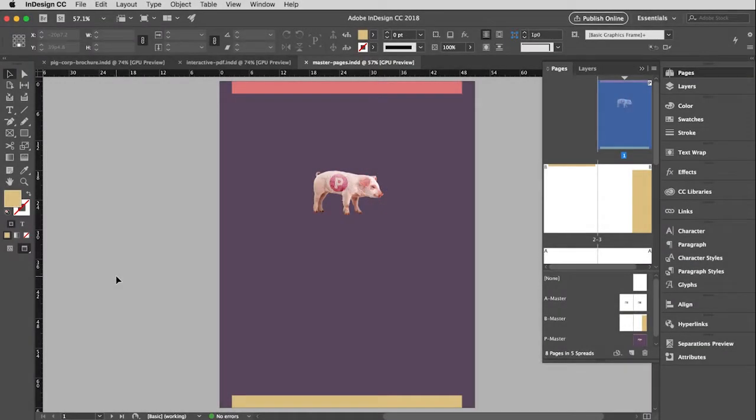In this video, I'm going to talk about how to create a PDF and an interactive PDF from within Adobe InDesign.